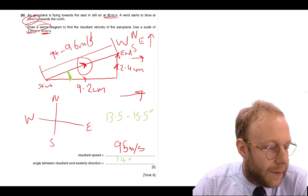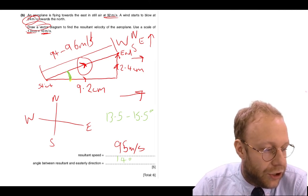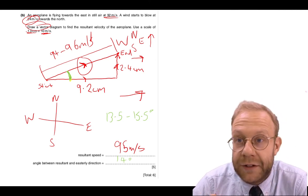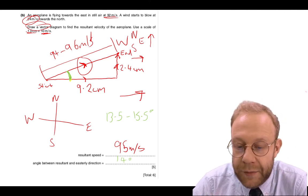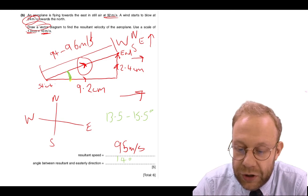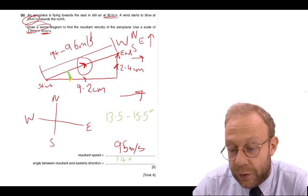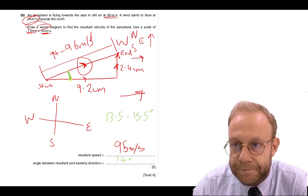You can actually do this by calculation using Pythagoras, but drawing a vector diagram is the simplest and quickest way.